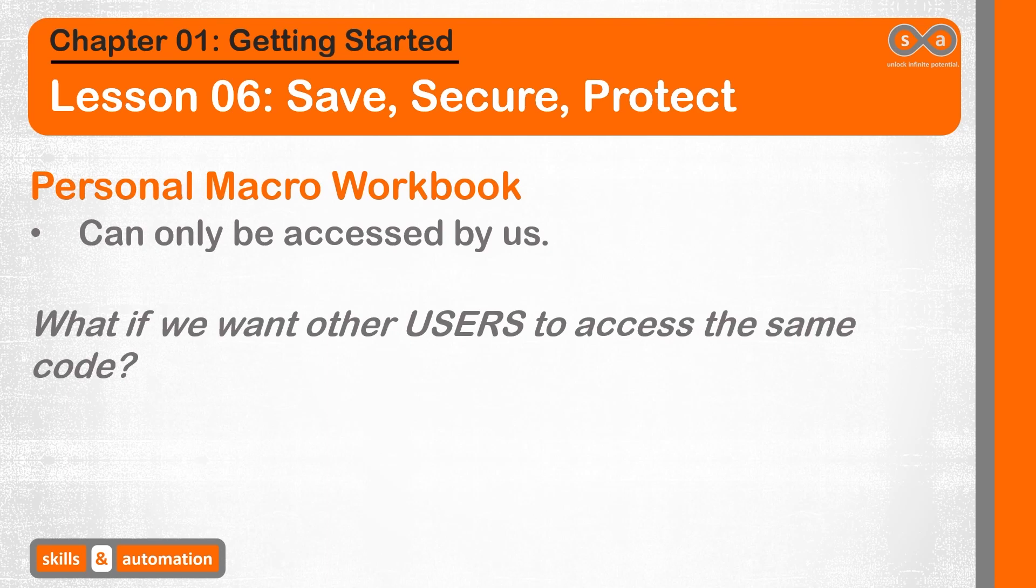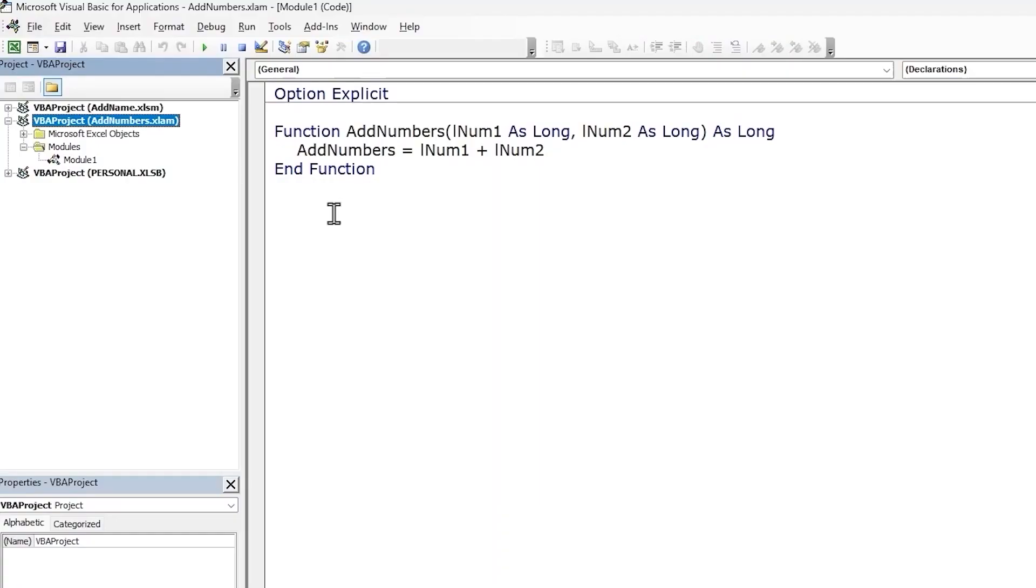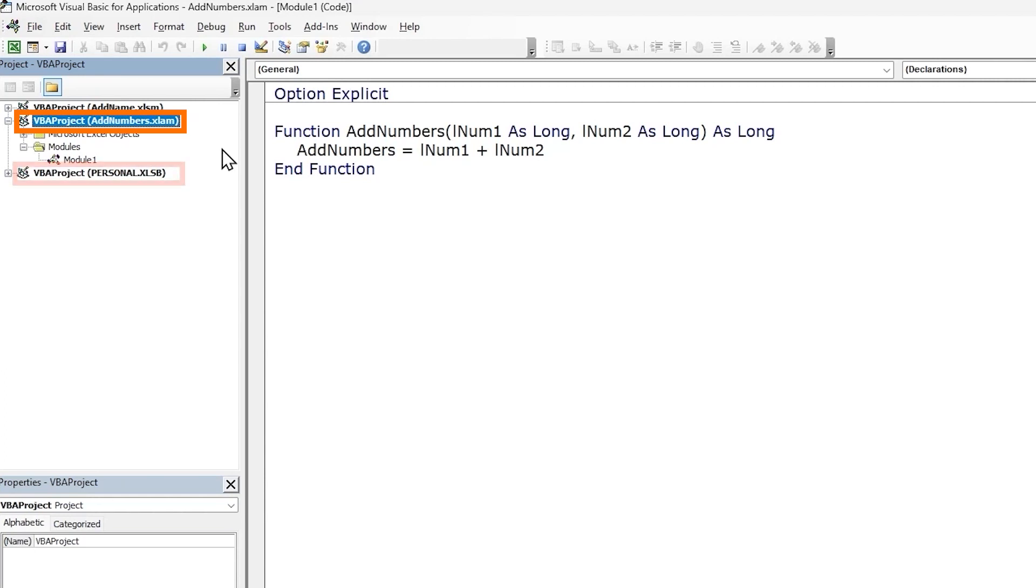But what if we want our colleagues or clients to use the macro or utility that we have created? And by macro, I am just referring to the macro code and not the macro file. Well, in this case, we could create an Excel add-in, save it in a shared location, and ask the user to load it onto their Excel application. Here is a simple example of an Excel add-in that I've loaded onto my Excel application. It is just a function which adds two numbers. And notice the extension of the add-in is .xlam. And both the add-in and the personal macro workbook will load each time we create a new Excel file. We will study about add-ins in detail in a future lesson.